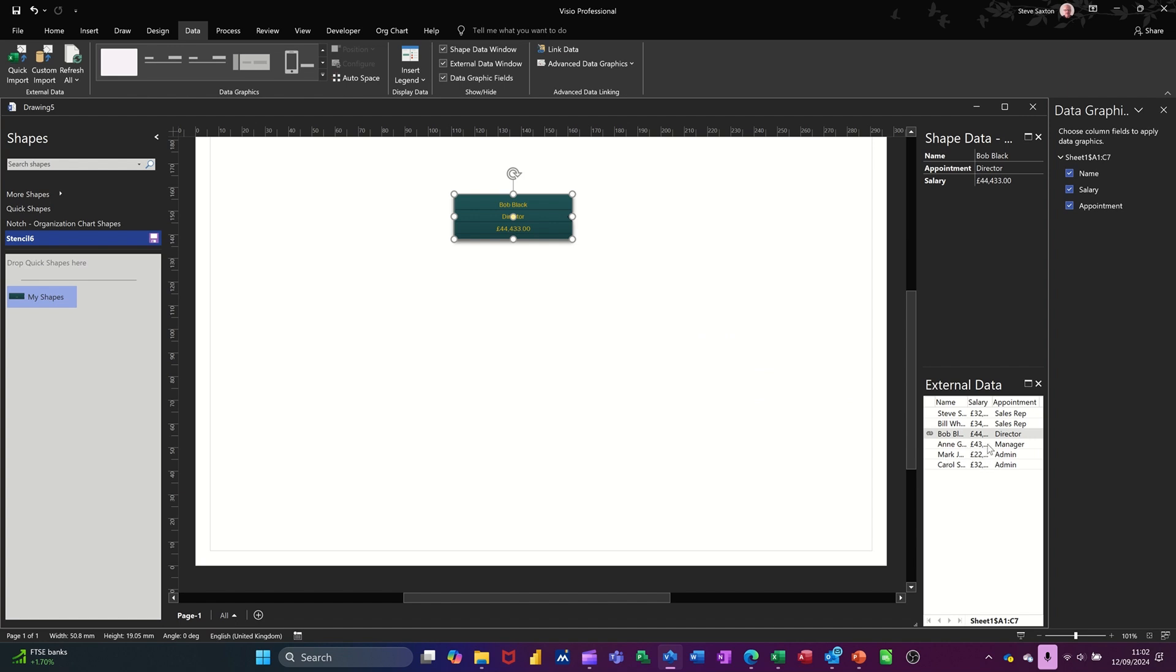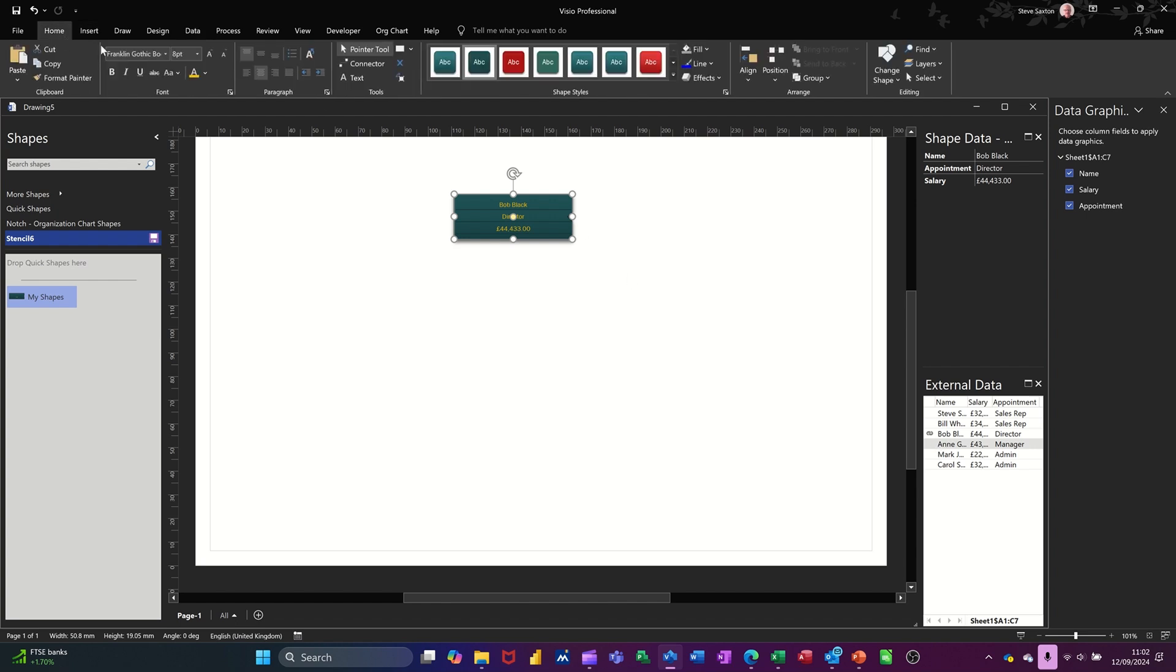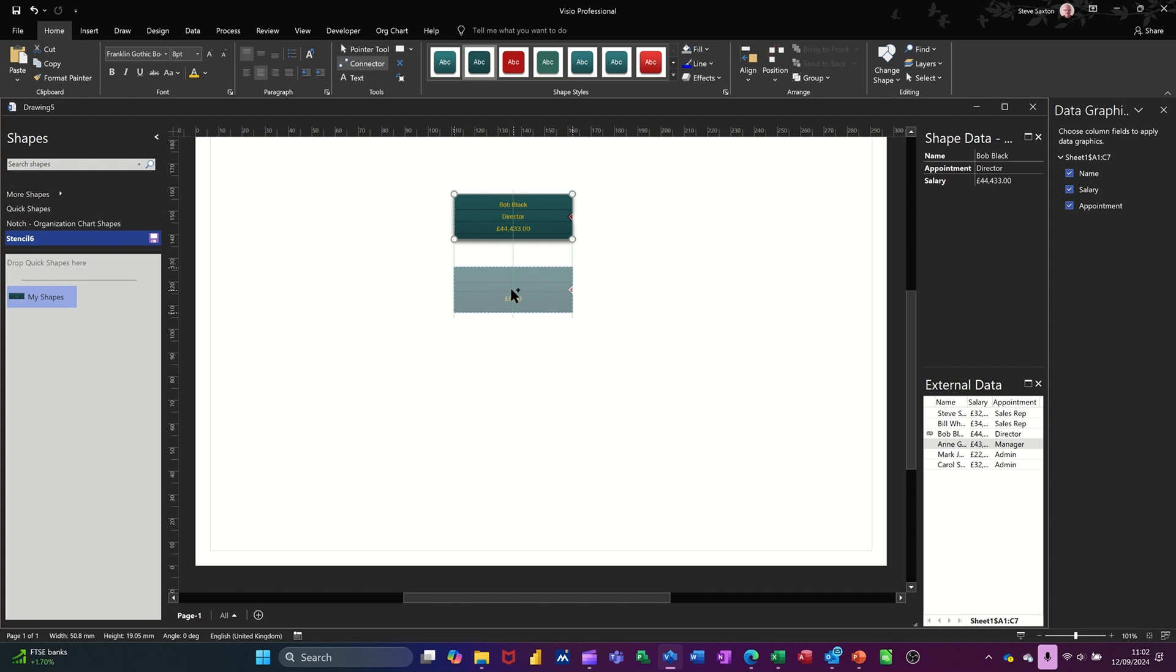So underneath Bob, I want the manager, which is Anne. So I need to go back to home. Click on the connected tool. So it does the connections for me and drag Anne onto the screen.